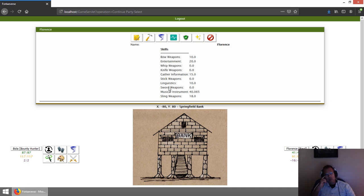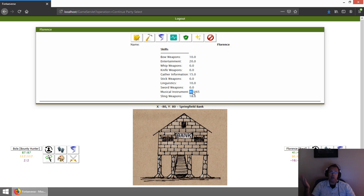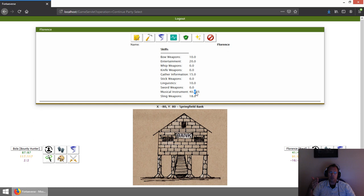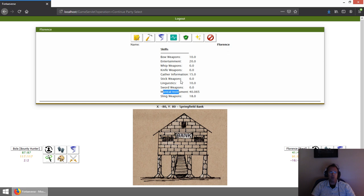The skill specific to them is musical instrument. As you can see, normally I would have 40 here because that's what you can max it out at when starting and creating a character. But I've actually used it a few times here, and it's gone up by 0.065. As you use it, this number will keep going up, and you'll be able to track your progress on your skills. That's true of any skill, but musical instrument is their main one.